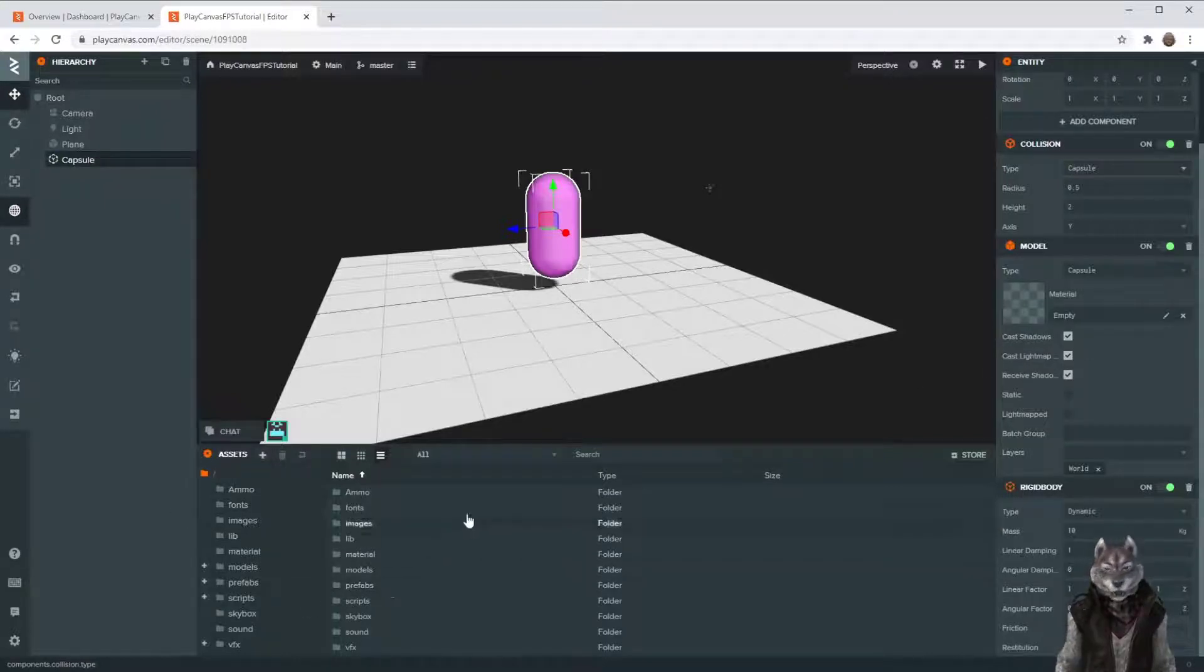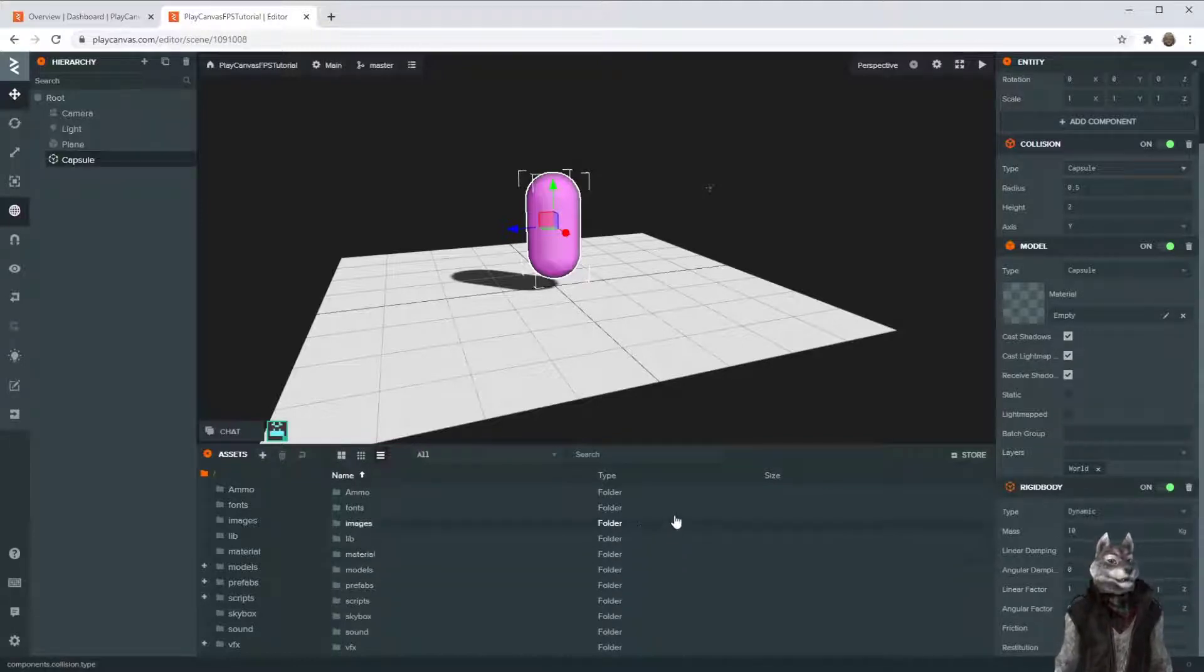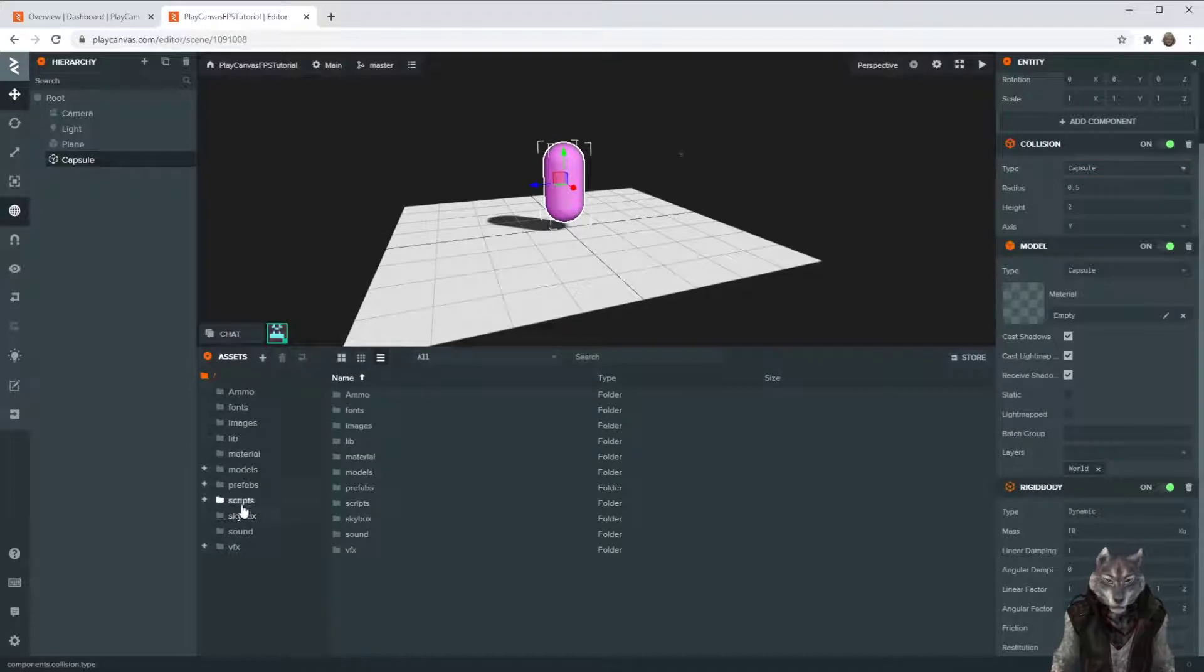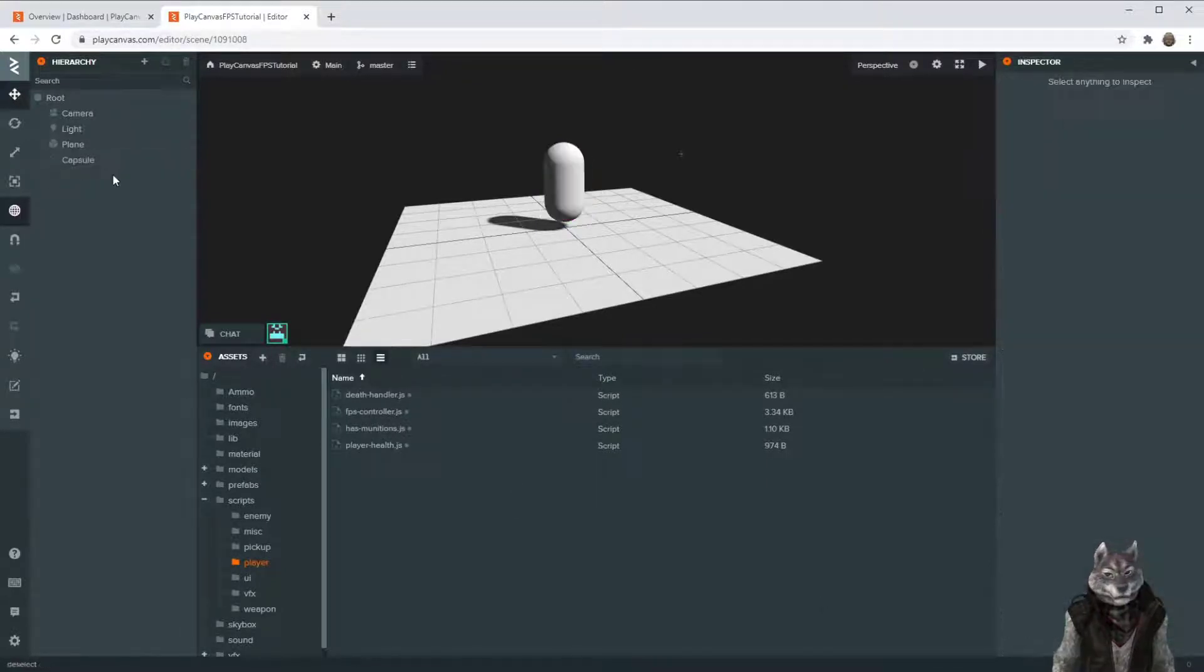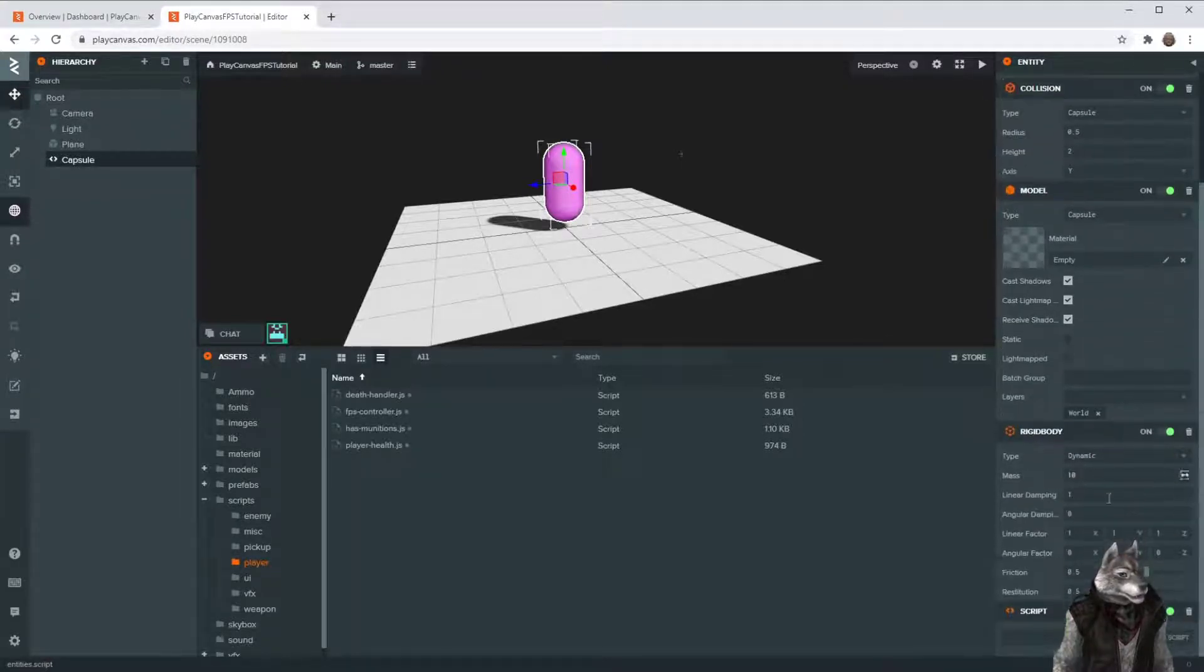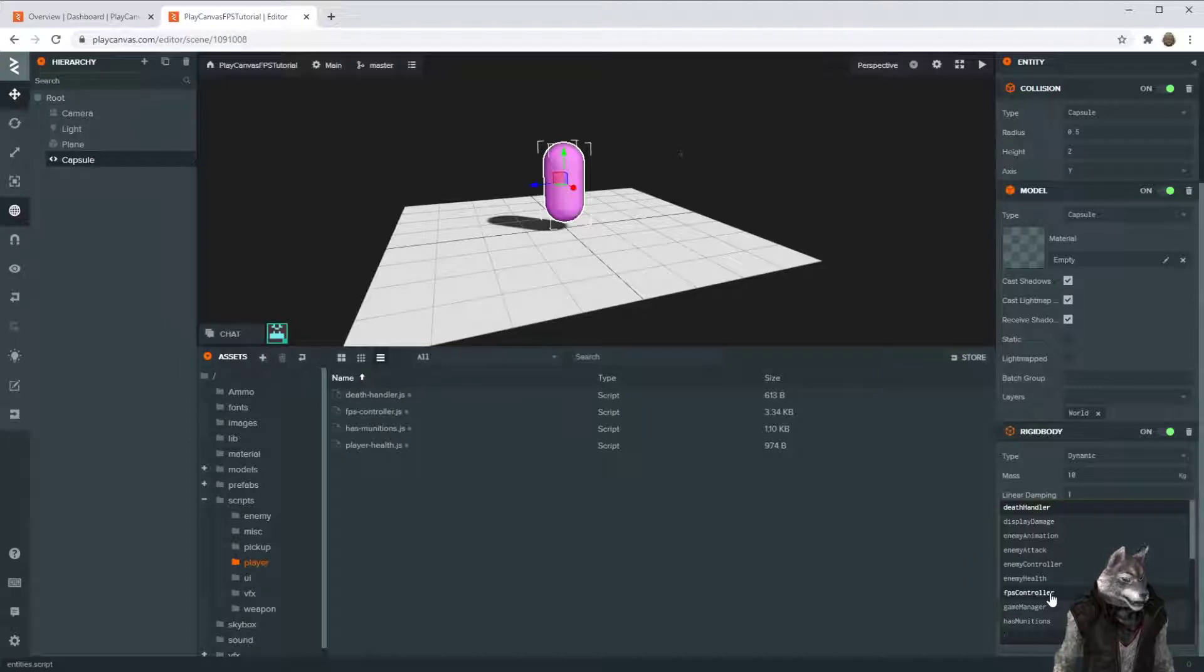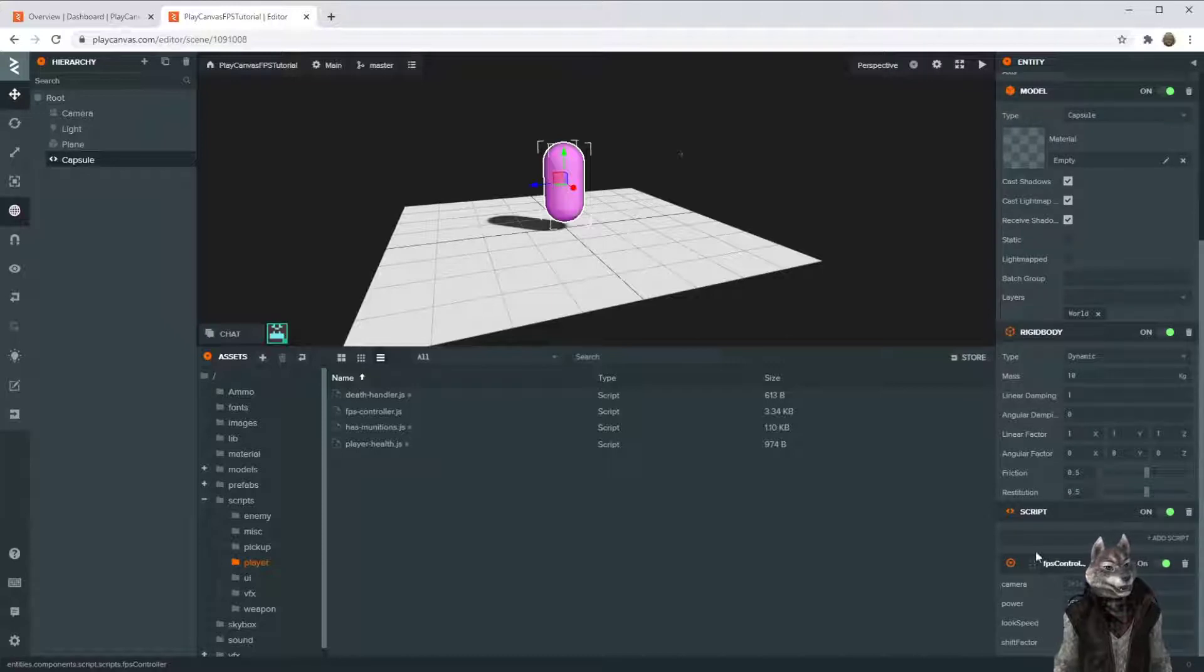Next, I have a set of scripts here for your first-person controller. In the scripts player directory, there is a FPS controller. So we're going to add that to this capsule. Add component, script. And here it is! FPS controller. So now we've got the FPS controller inside.